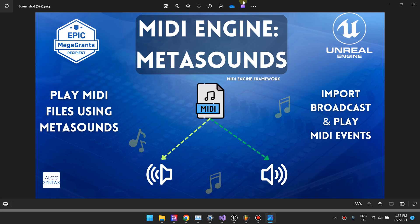Hi, welcome to the MidiEngine MetaSounds plugin tutorial. MidiEngine MetaSounds allows you to play MIDI files using MetaSounds.